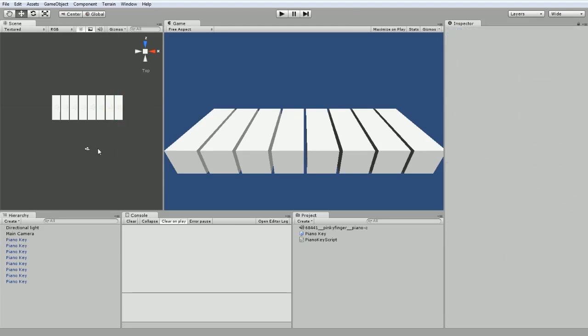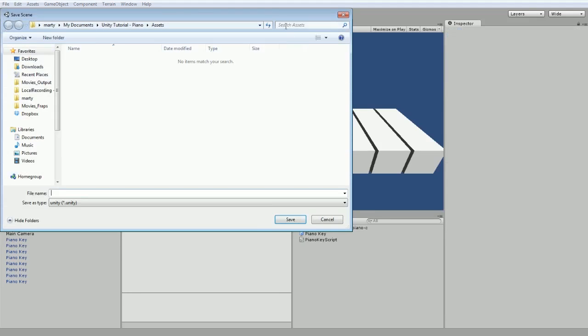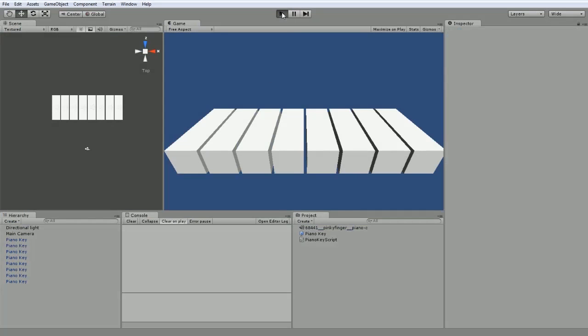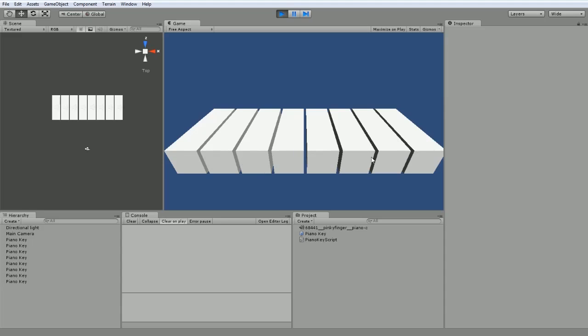So now we should have a piano that plays a bunch of different notes. Let's hit play. This is our basic note right here. Sounds right. I missed a key. There we are, and we have a bunch of different notes.